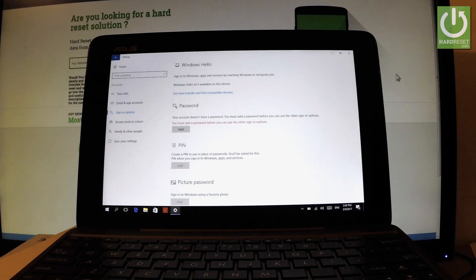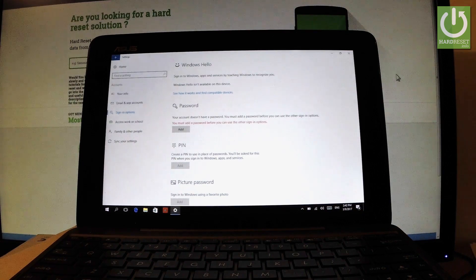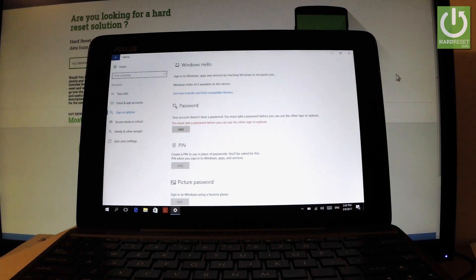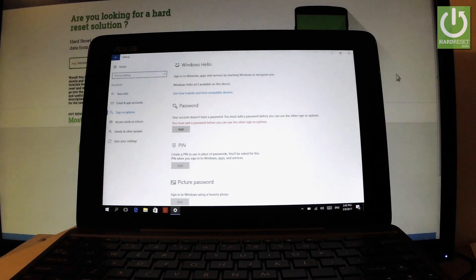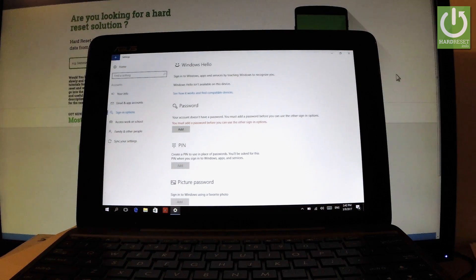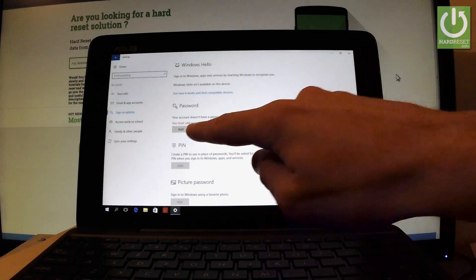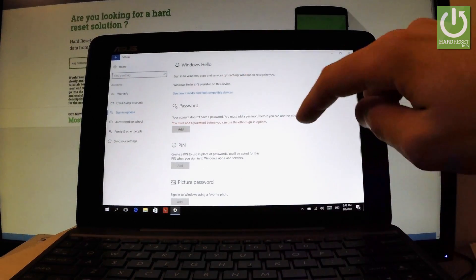And here you can add the password. Your account doesn't have a password right now, so you must add the password before you can use other sign-in options. So let me do it. Let's tap Add.